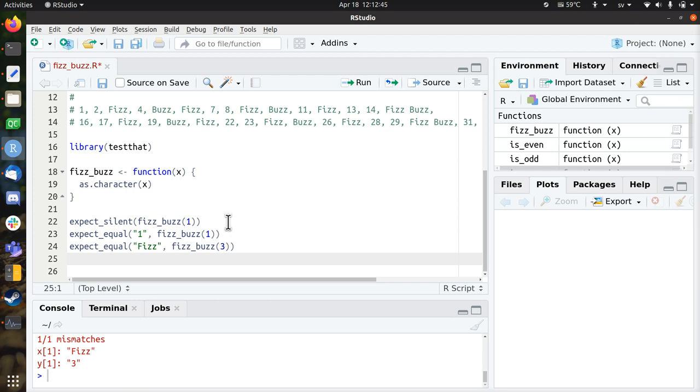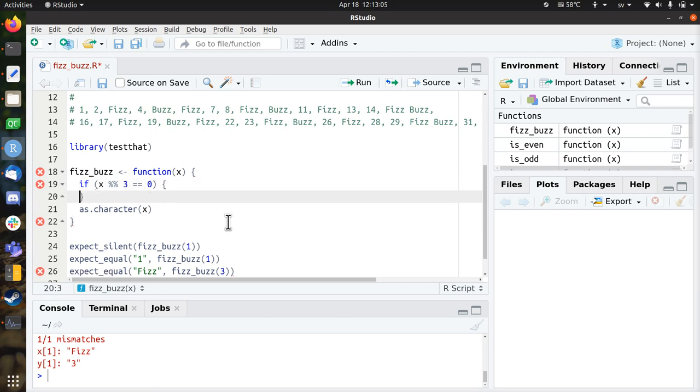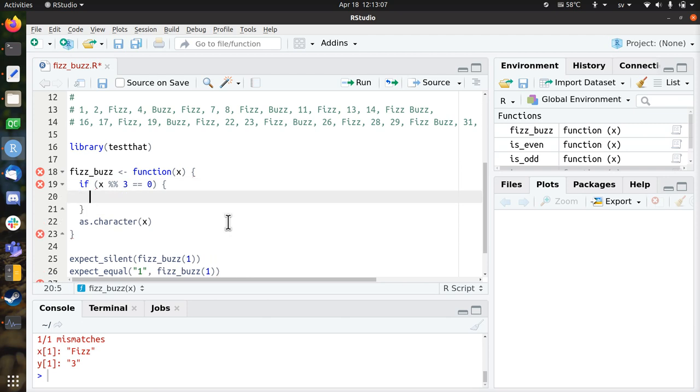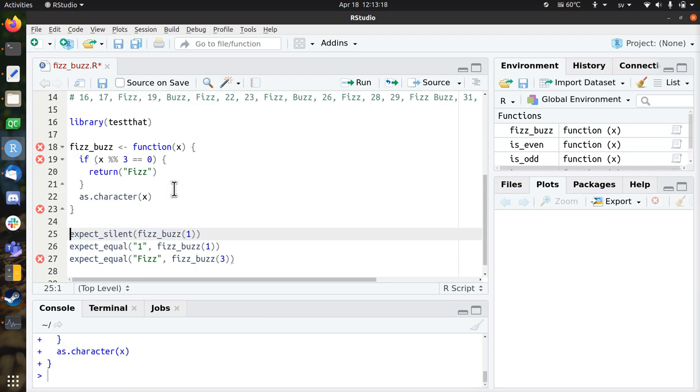That doesn't work, so time to add that. So if x is divisible by 3, that means if you do a modulo, and that means if the remainder by 3 equals 0, then the function should return Fizz. Fizz with a capital F. Let's see if this works.